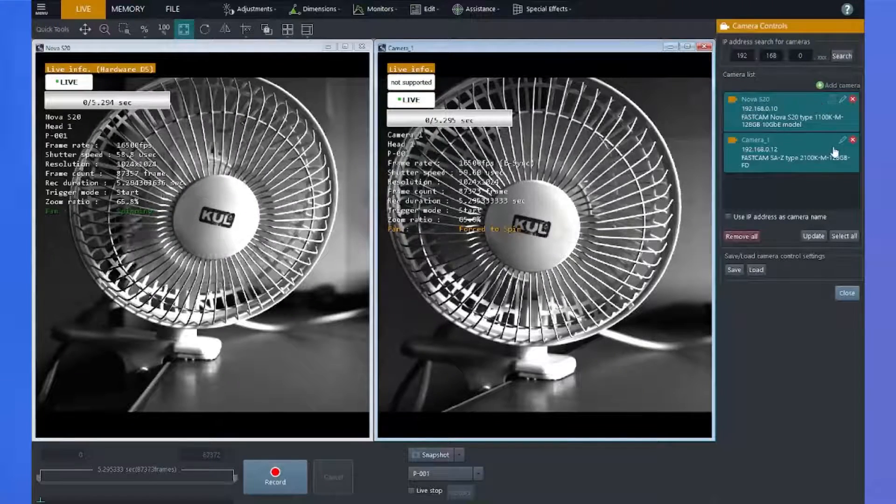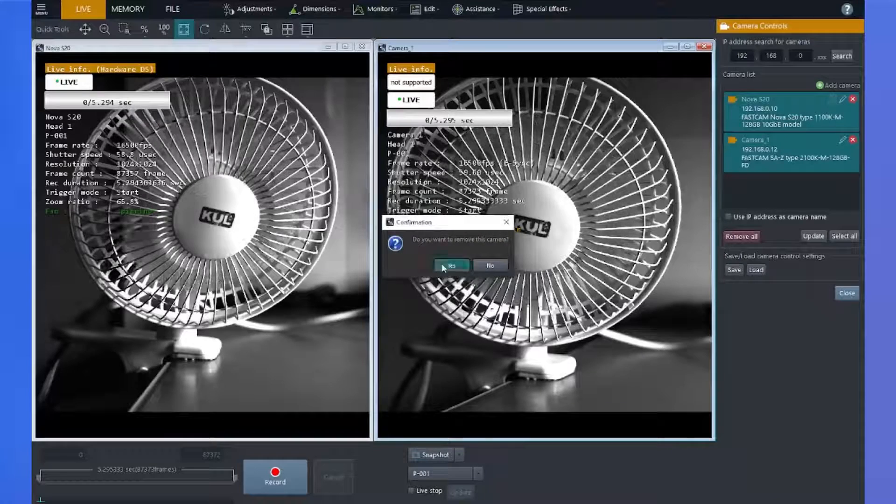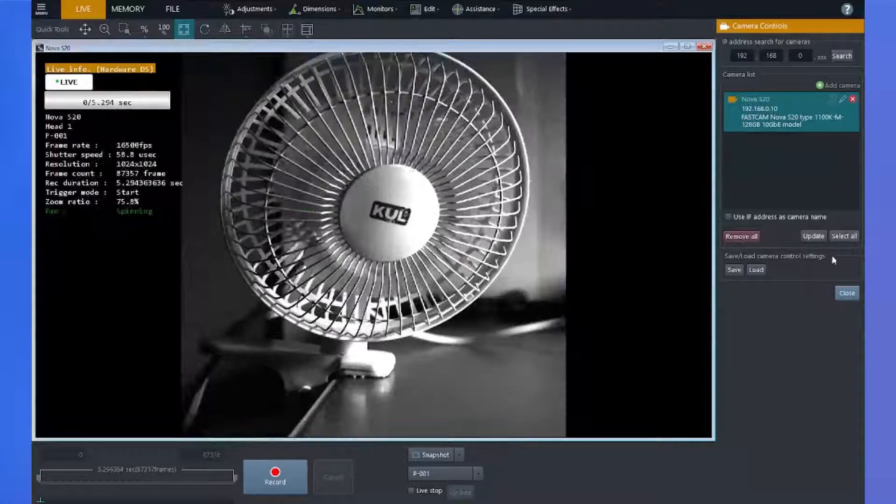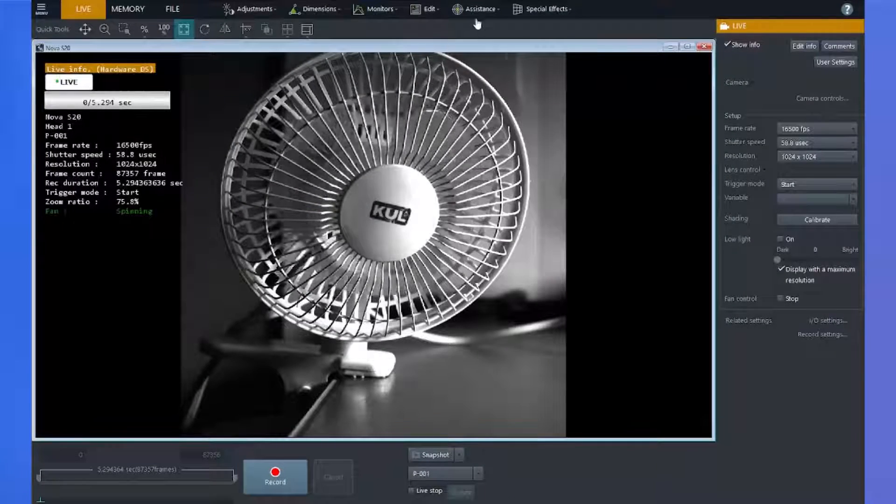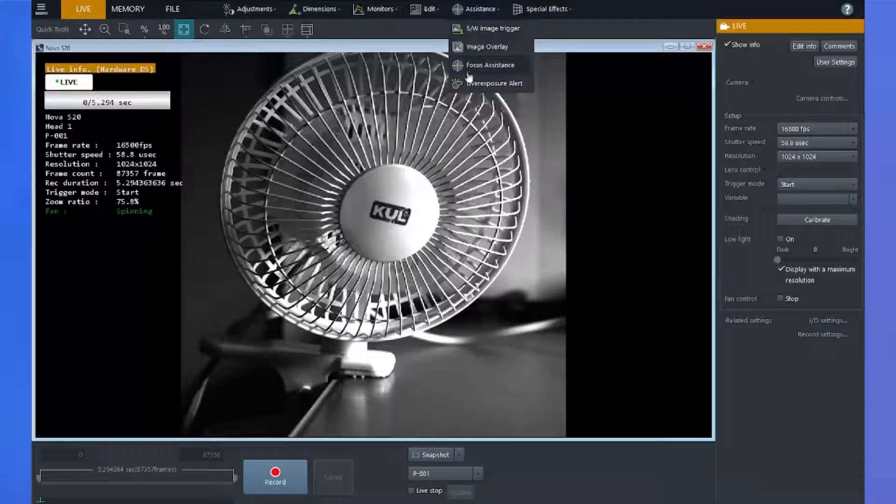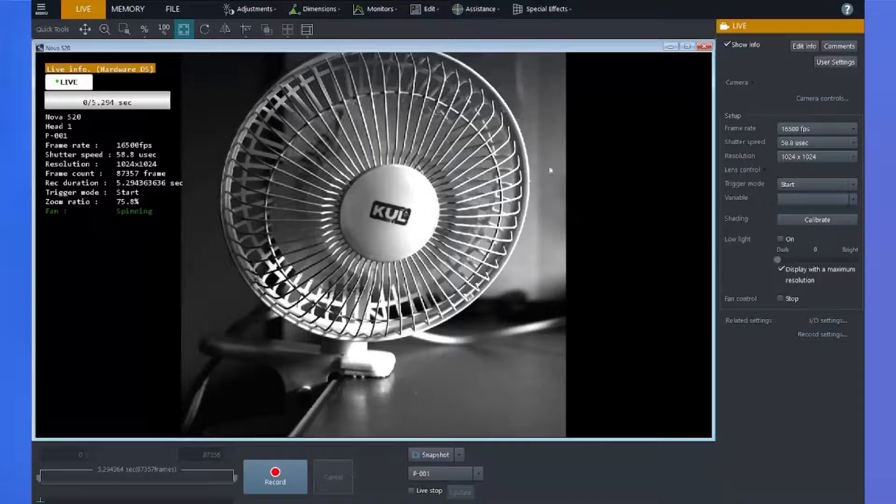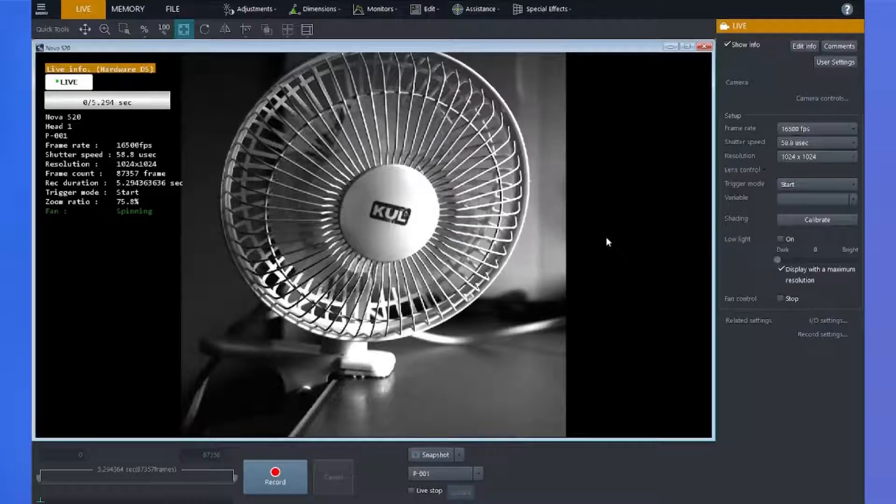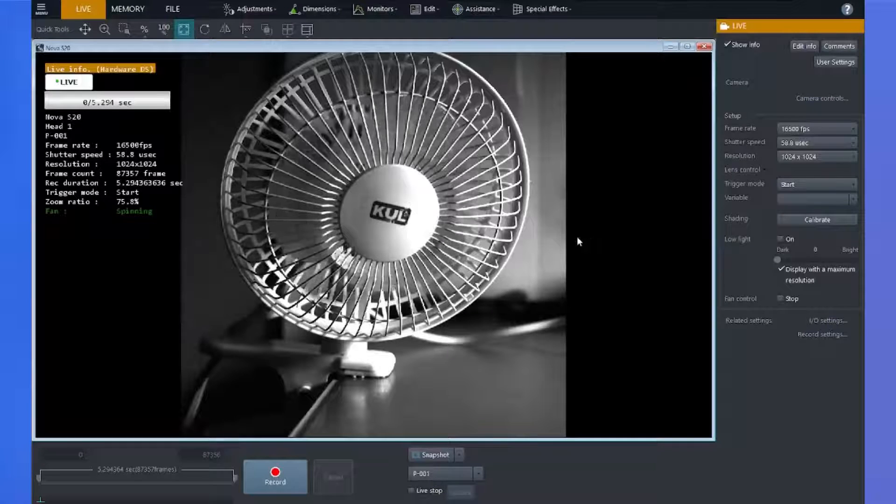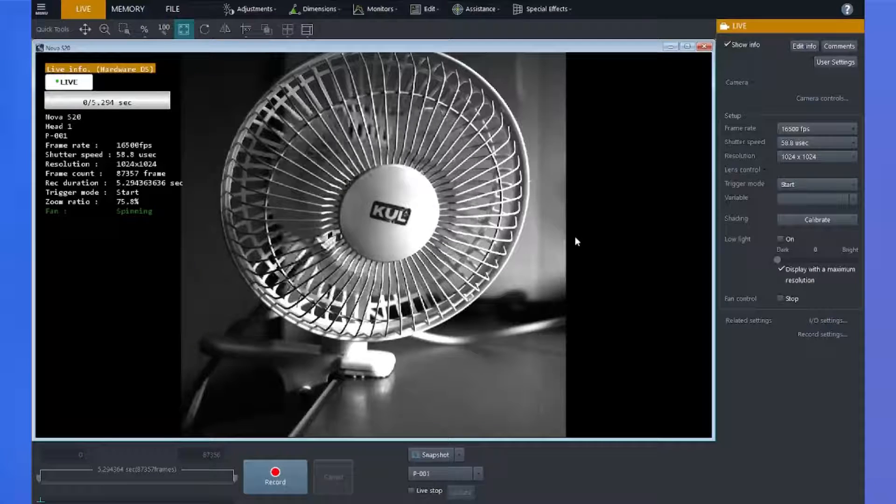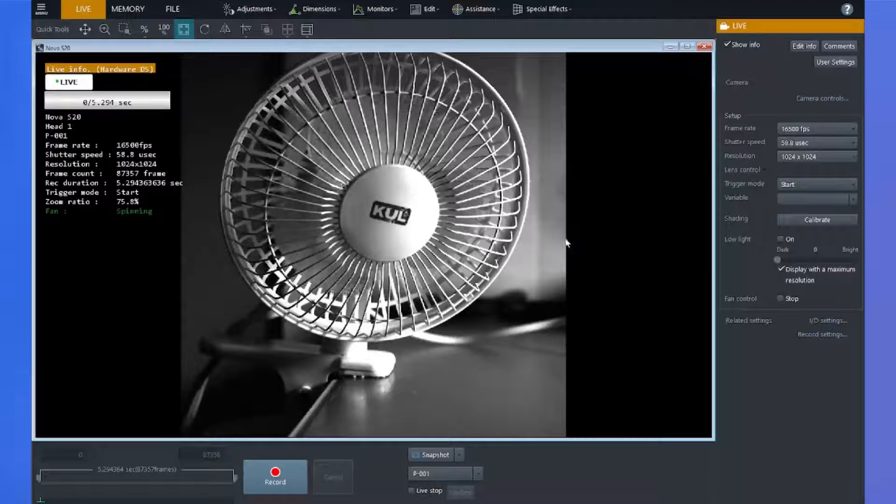So I'm just going to go ahead and get rid of my SAZ here. And now I just have my Nova and you'll see the sync assistance tool no longer appears under the assistance tab.